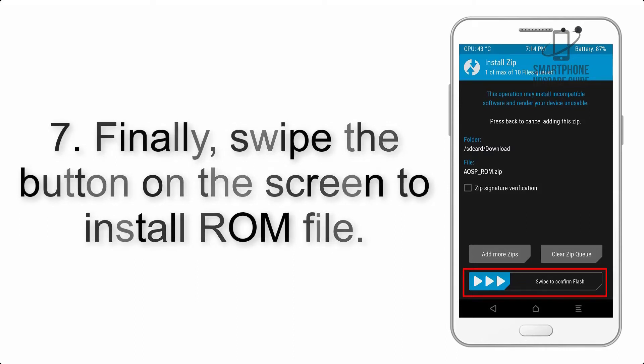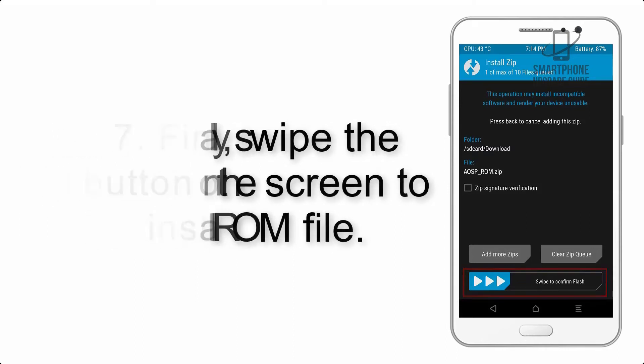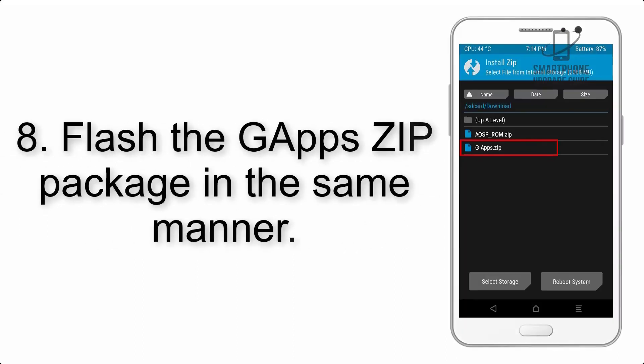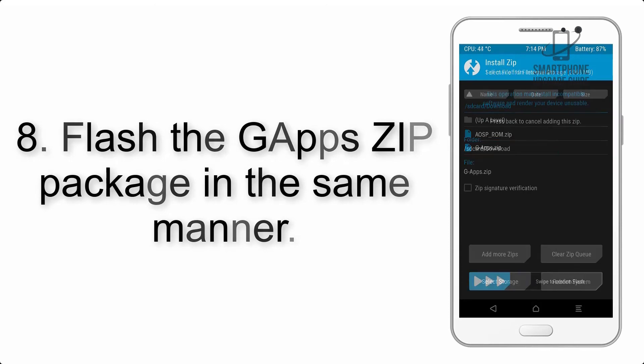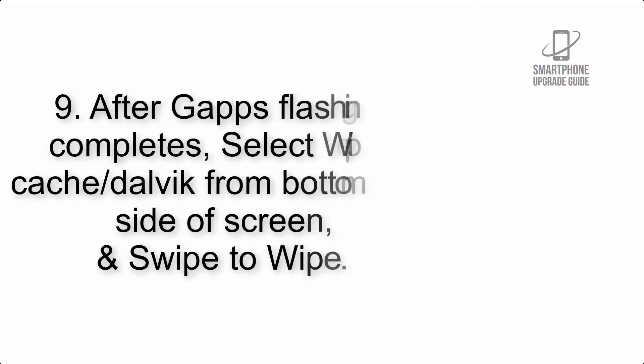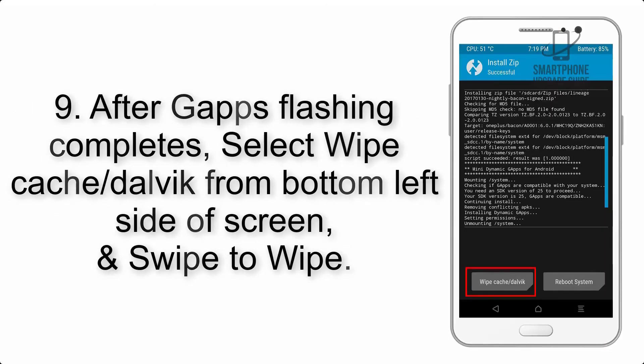Step 7: Finally, swipe the button on the screen to install ROM file. Step 8: Flash the GApps zip package in the same manner.